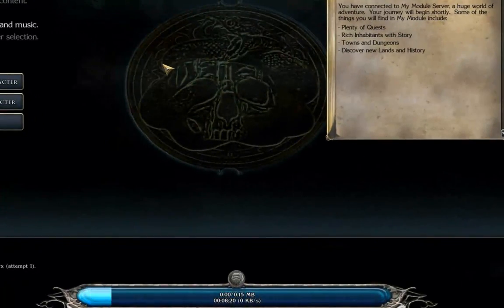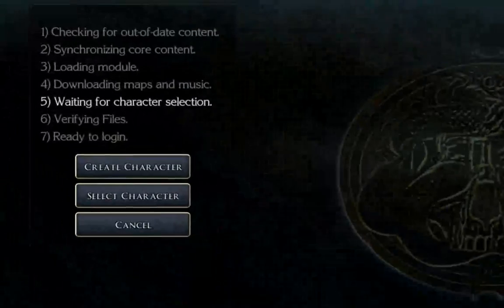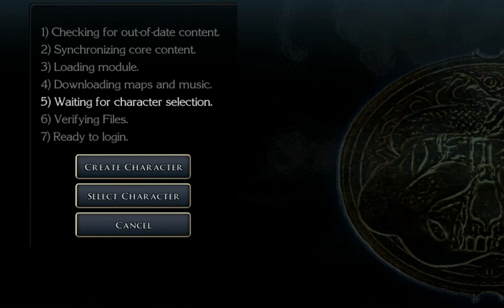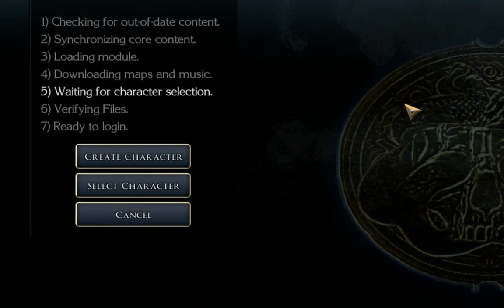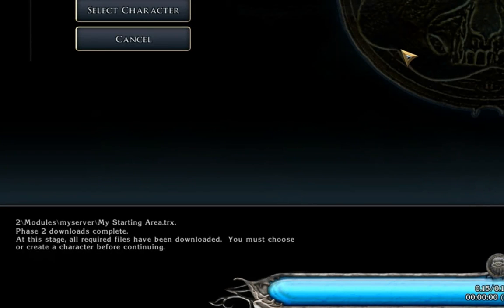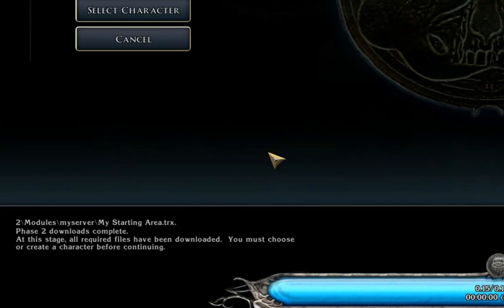Now what's happening is all of our files are getting downloaded. Of course, it's quick - there's not a lot of them because we have a little tiny module with a little tiny hack pack. But what's happened at this point is in our local Windows 7 computer, a directory in our modules has been created called My Server.